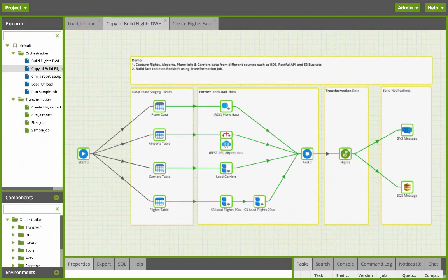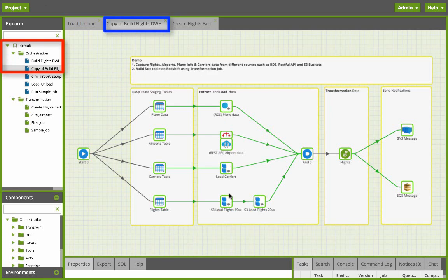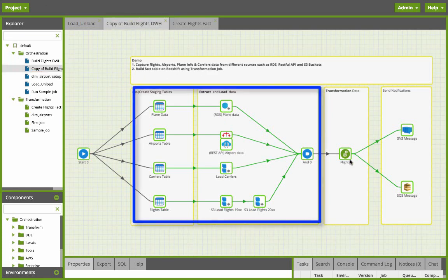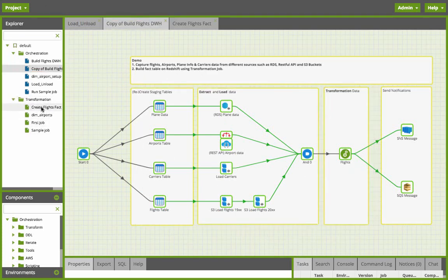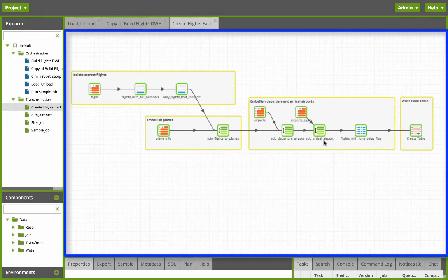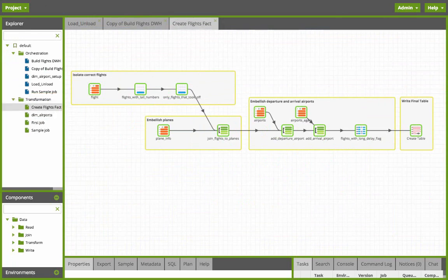So in this demo we're going to go over a Matillion orchestration job where you pull in data from various sources tied in to a transformation job that does some aggregations and calculations on Redshift itself utilizing its massive parallel processing capability.